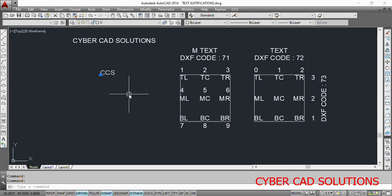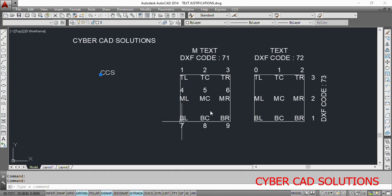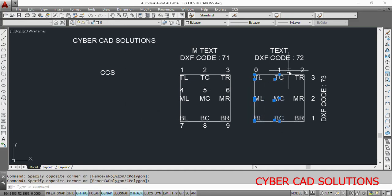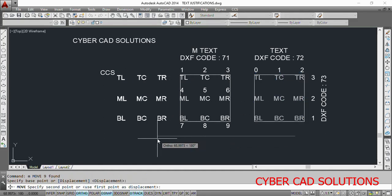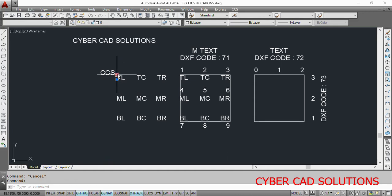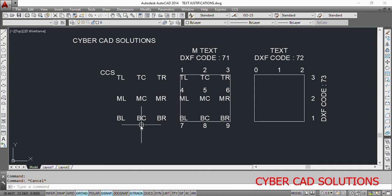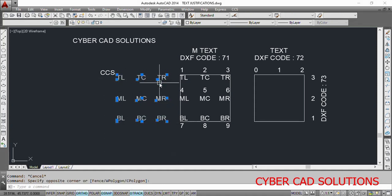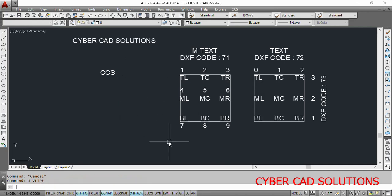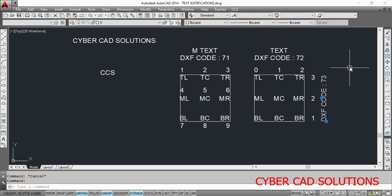You can see here we got a text at that coordinate 'CCS' with the basic justification — lower left. But when you look at different text objects with different justifications, there are nine types: top left, top center, top right, middle left, middle center, middle right, bottom left, bottom center, and bottom right. For justification, we use DXF code 72 for horizontal alignment and code 73 for vertical alignment while creating the text object.